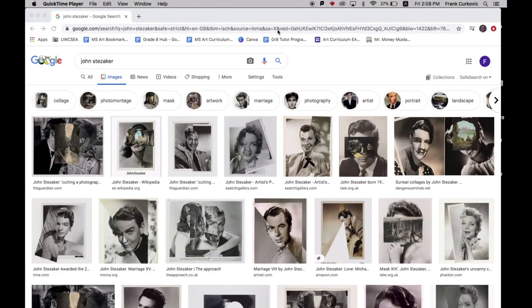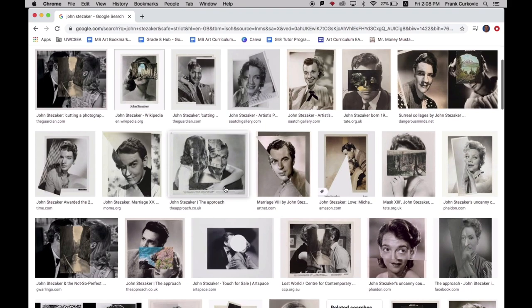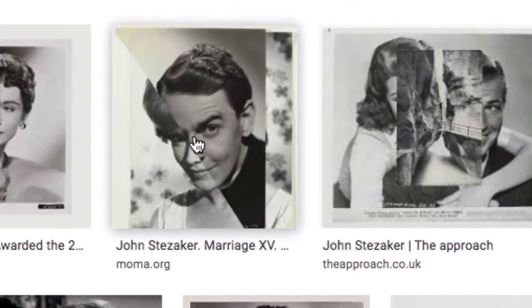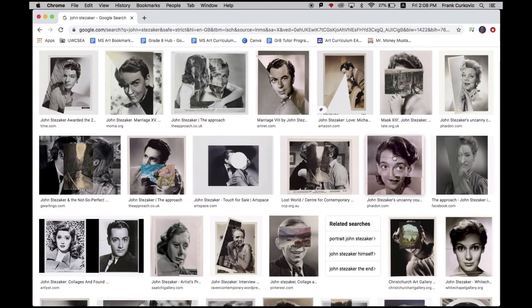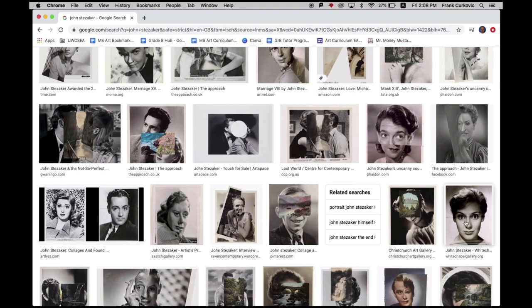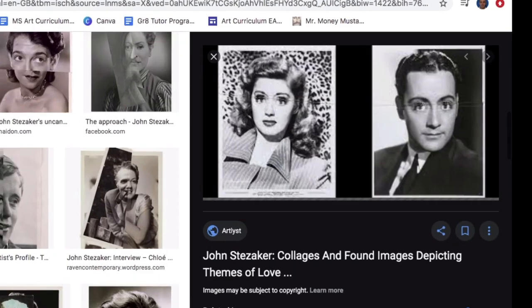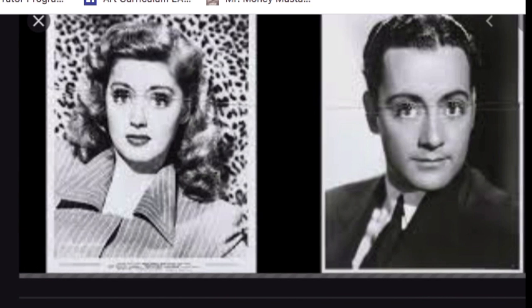Hello everyone and welcome to this tutorial on how to make a John Steziker inspired collage in Photoshop. John Steziker's work mashes up or combines photographs together, often mixing genders, utilizing portrait angles, and even eliminating parts and at times repeating certain elements.